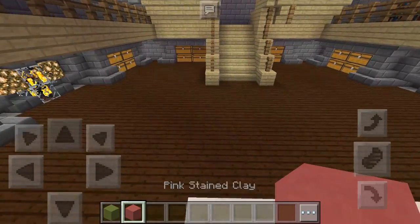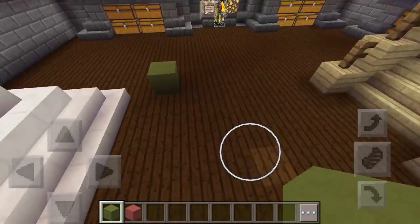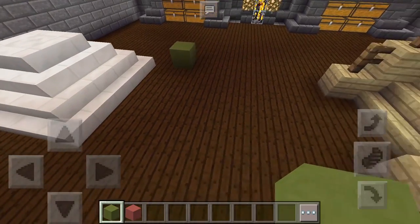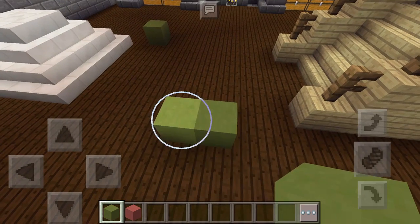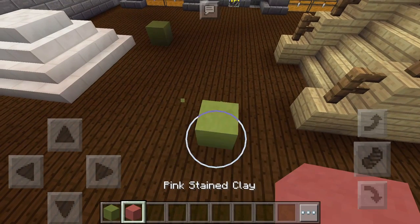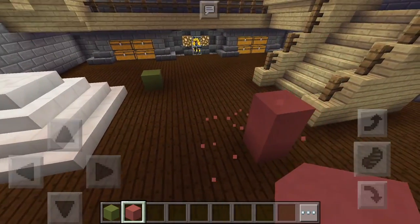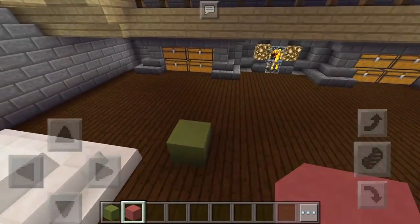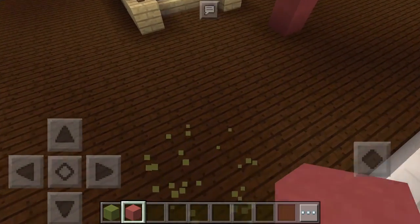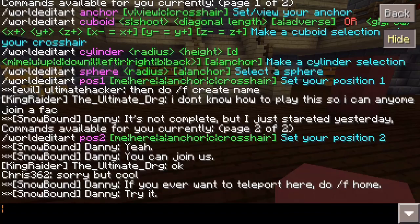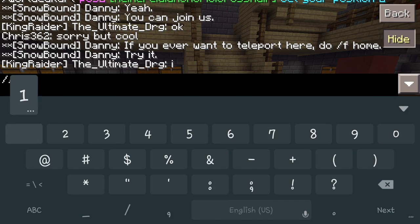We're going to start off with the first command: position one. We'll use green to mark it. You're going to want to select your area — let's do three high here. So where this green block is, you're going to want that to be the floor. We're going to break that block and stand there. You come to your chat bar and type forward slash forward slash POS1.